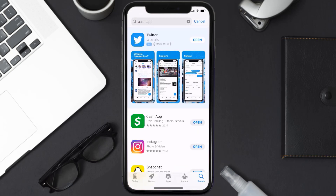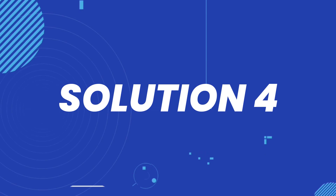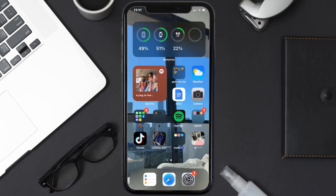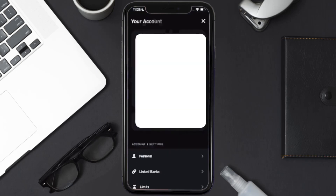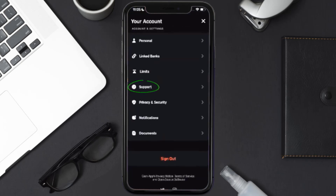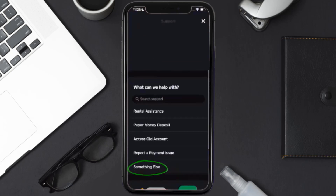If it still doesn't work, you need to contact customer support. Open the Cache app on your device and tap on the profile icon in the top right corner. From here, scroll down and tap on Support, then tap on 'Something else.'